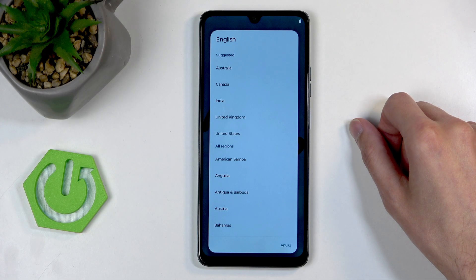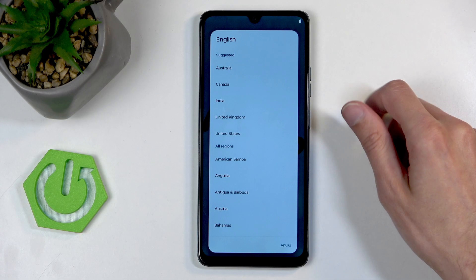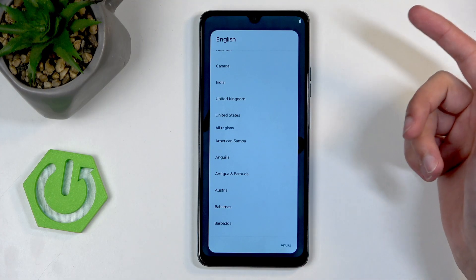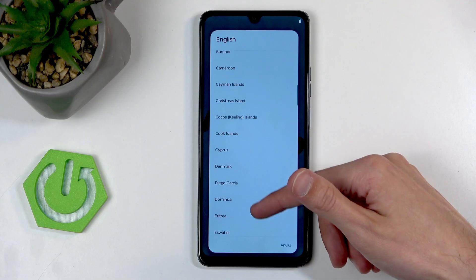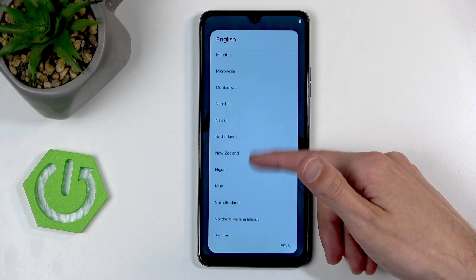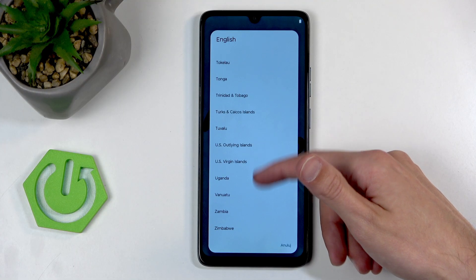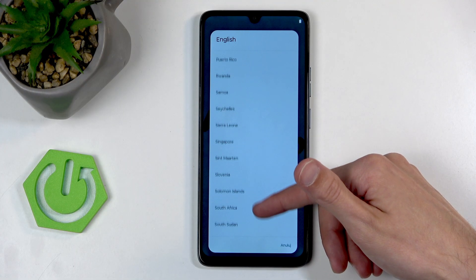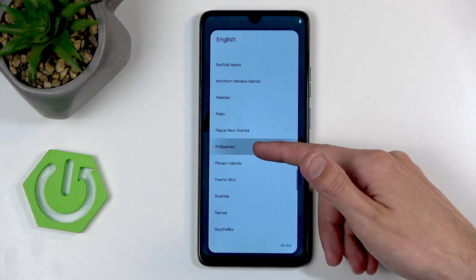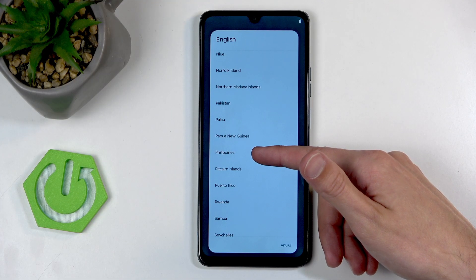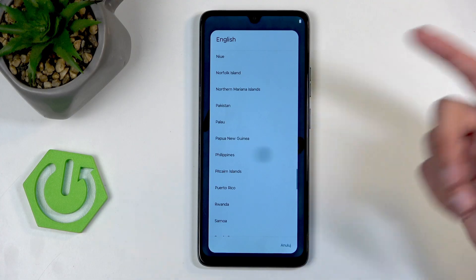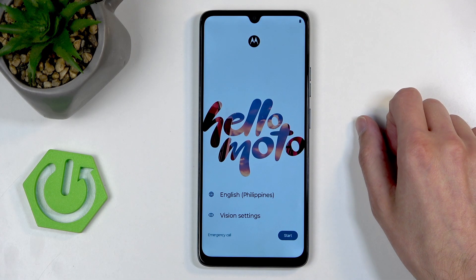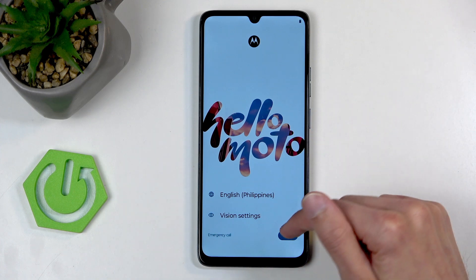I recommend changing the region to something that is in the European Union if you can — and God forbid you'd ever select the UK. I tried to select Poland but I can't, so I'm just going to click whatever and move on.